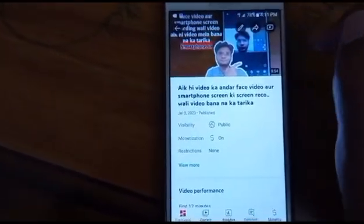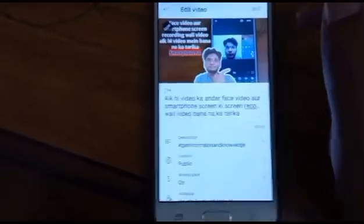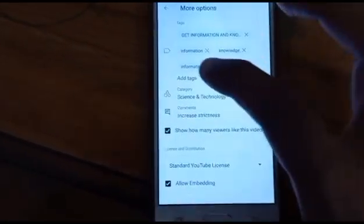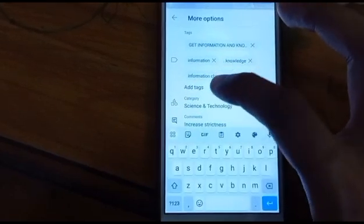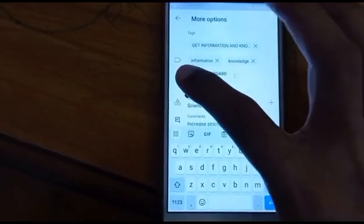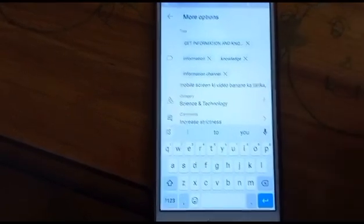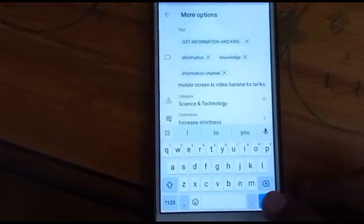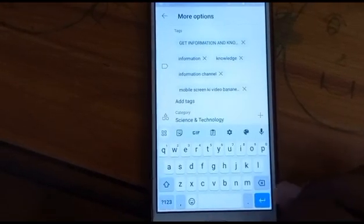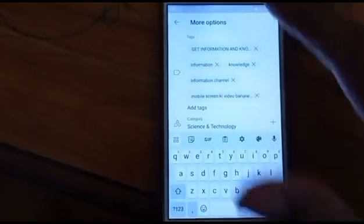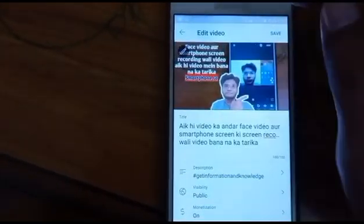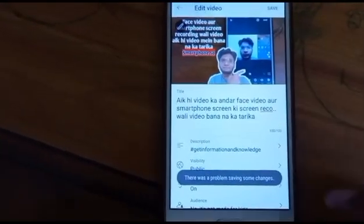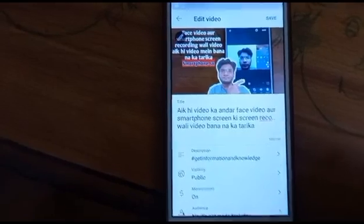You can see if I tap on the pencil icon and then scroll down and then tap on more options, and then tap on add tags and then tap and hold on it and then tap on paste. Now you can see that the tag has been pasted. Now if I tap on the blue button you will see that the tag will be added. Now if I go back and then tap on the save button you can see that the error has occurred which is 'there was a problem saving some changes'.